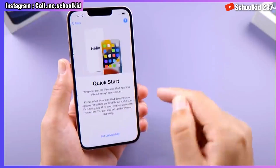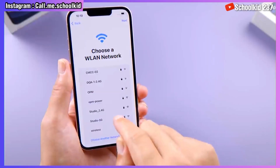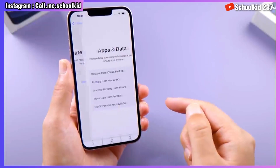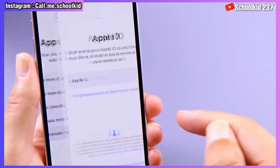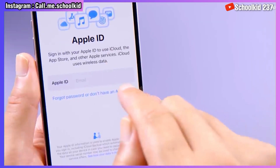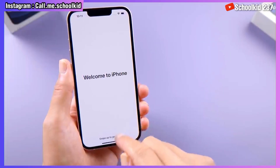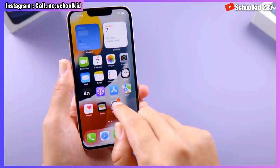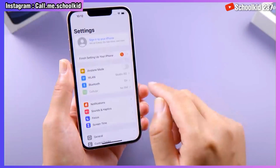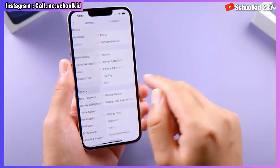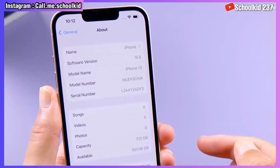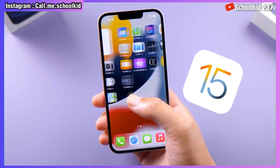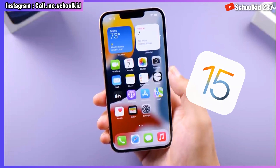Now that everything is done, set up your device. Make sure you click on Done — do not restore — and now your device has been restored. As you can see there are no applications on your device yet, and we are now on iOS 15.5, so let's proceed.